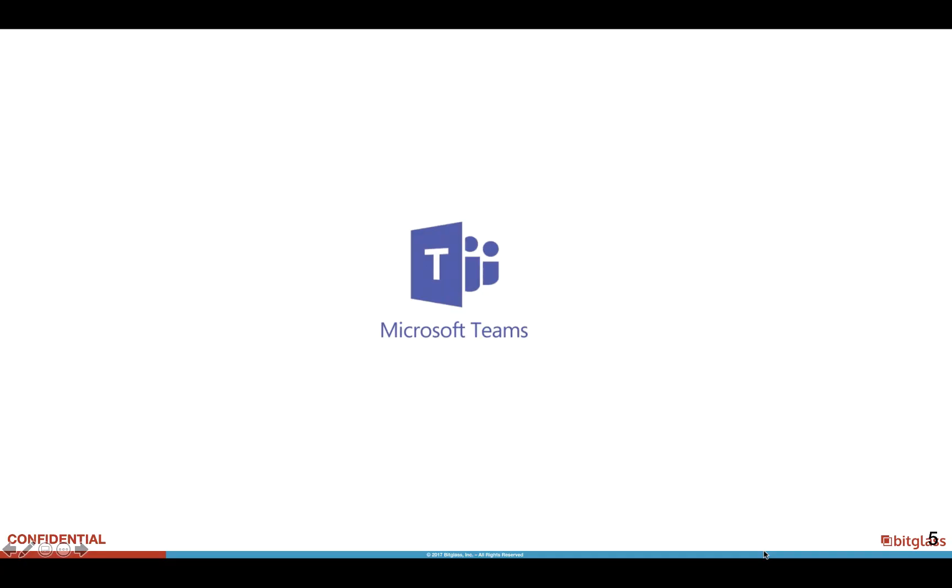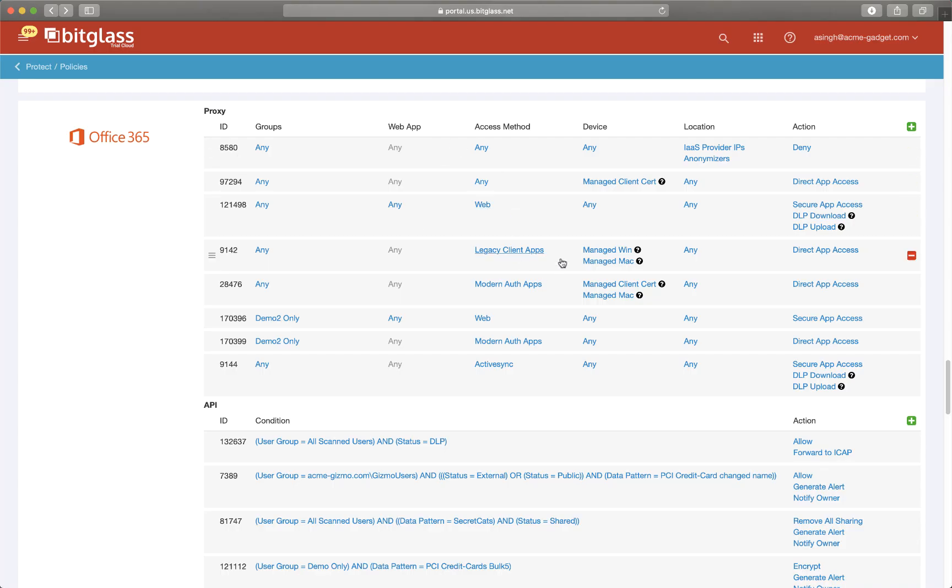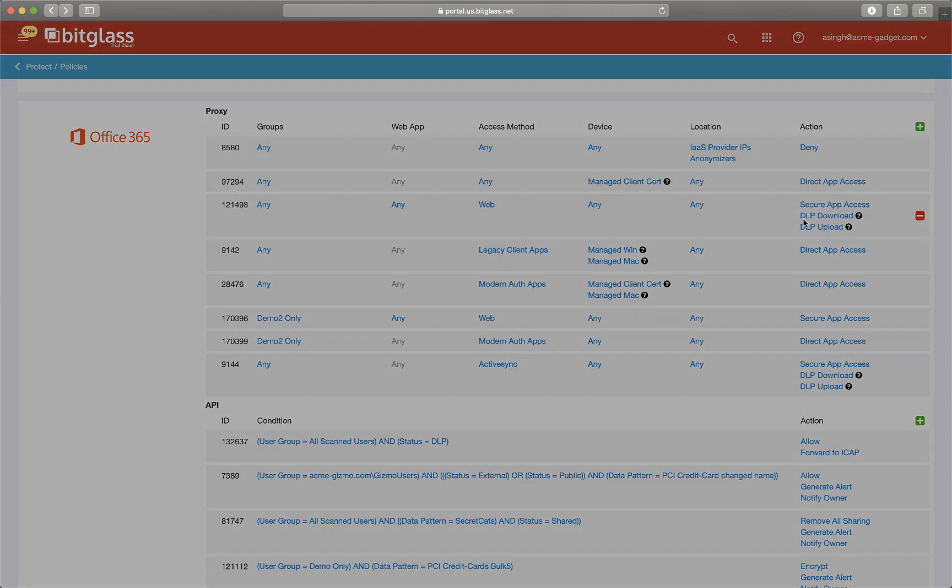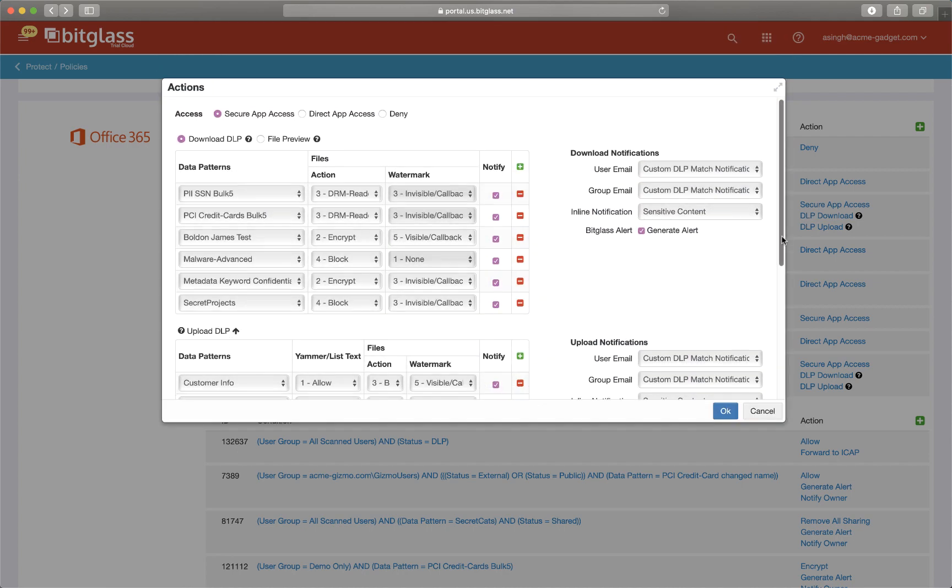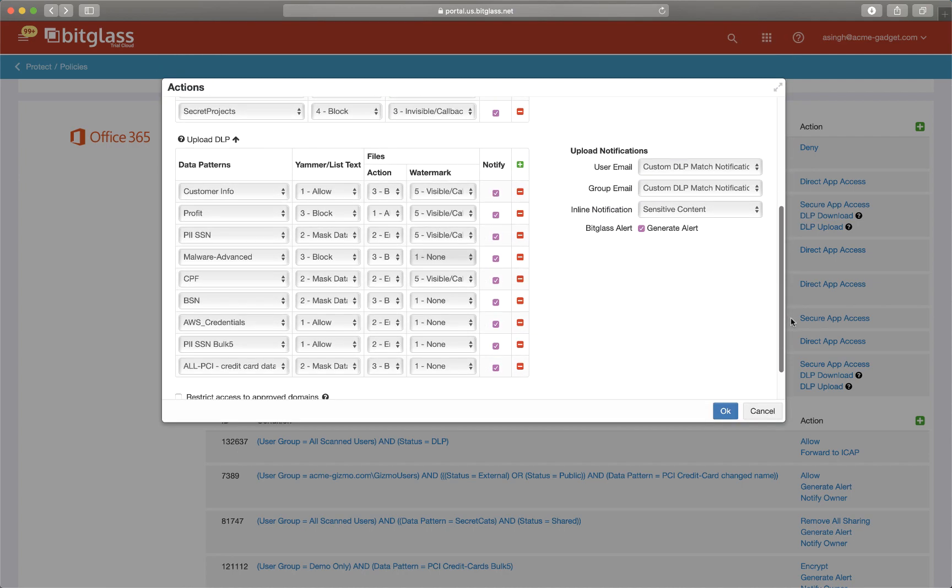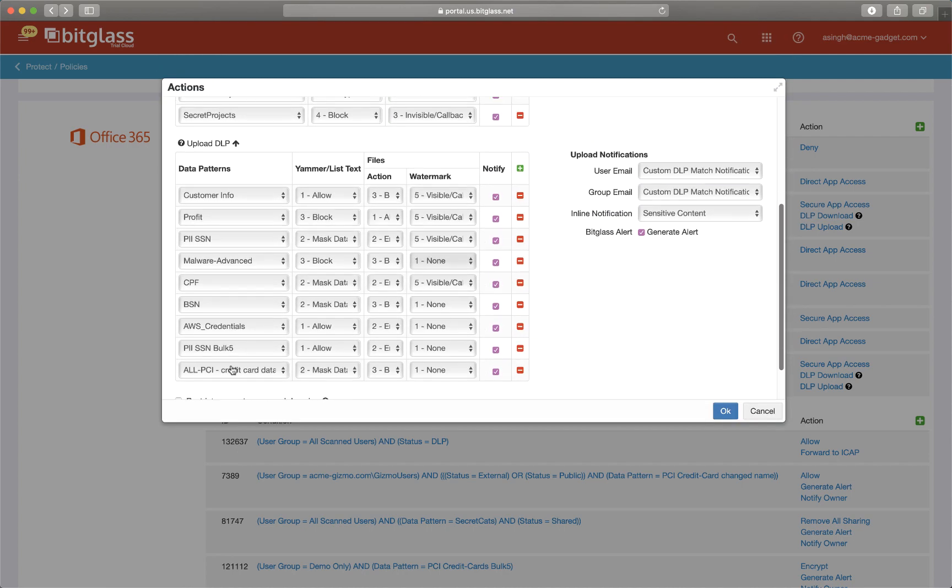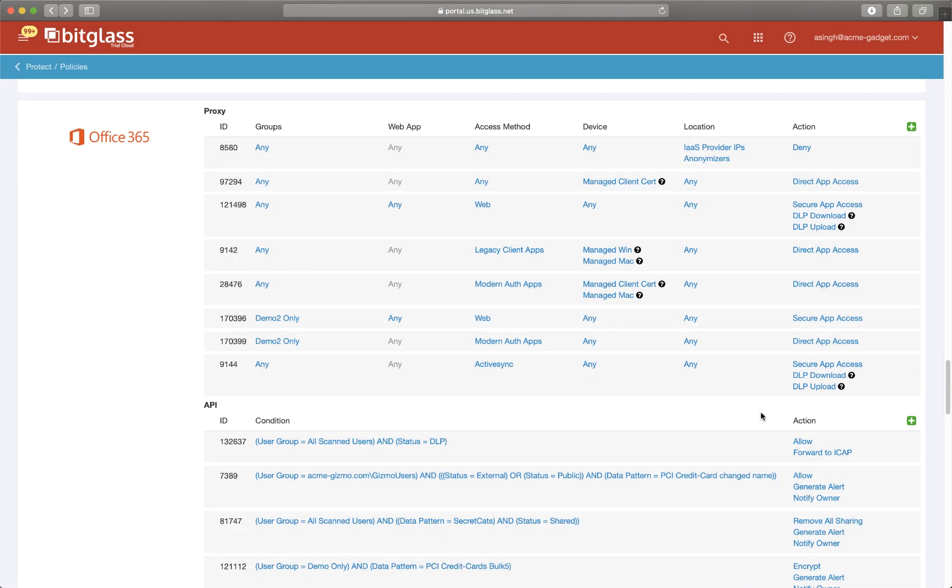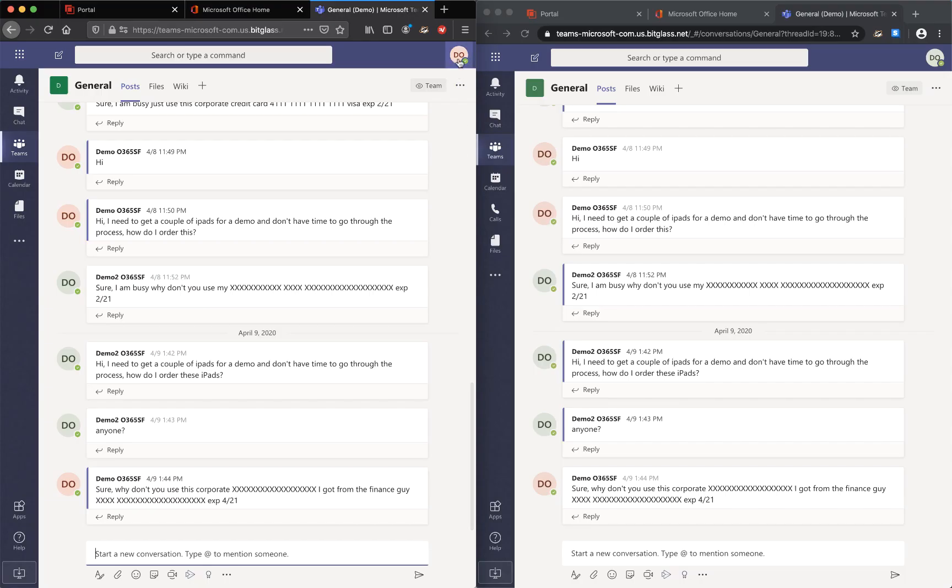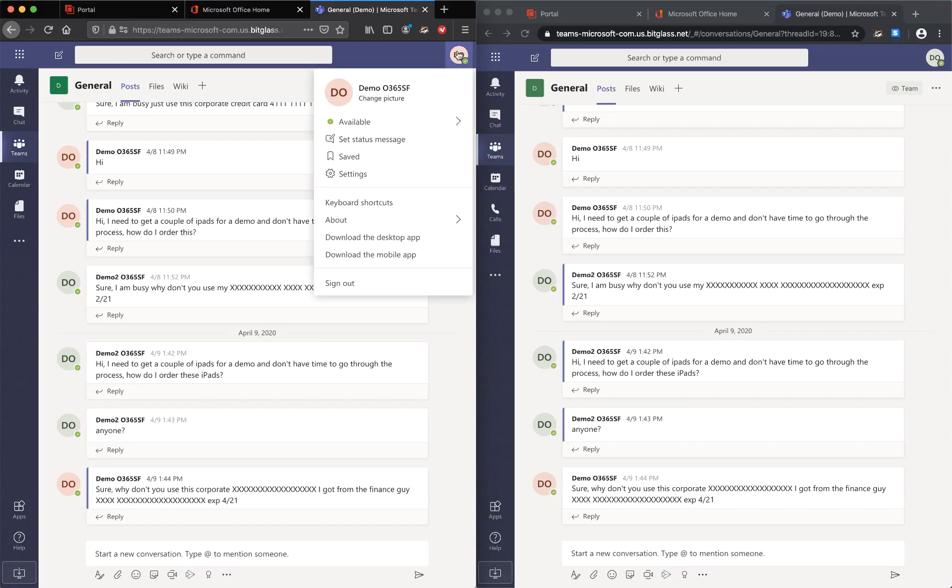Now let's look at Microsoft Teams. Let's get started with the DLP policies for Microsoft Teams. Again, the DLP policies are in upload and download. We are looking specifically for upload data patterns. We are masking PCI credit card data and blocking upload of any files and similarly doing an inline notification.